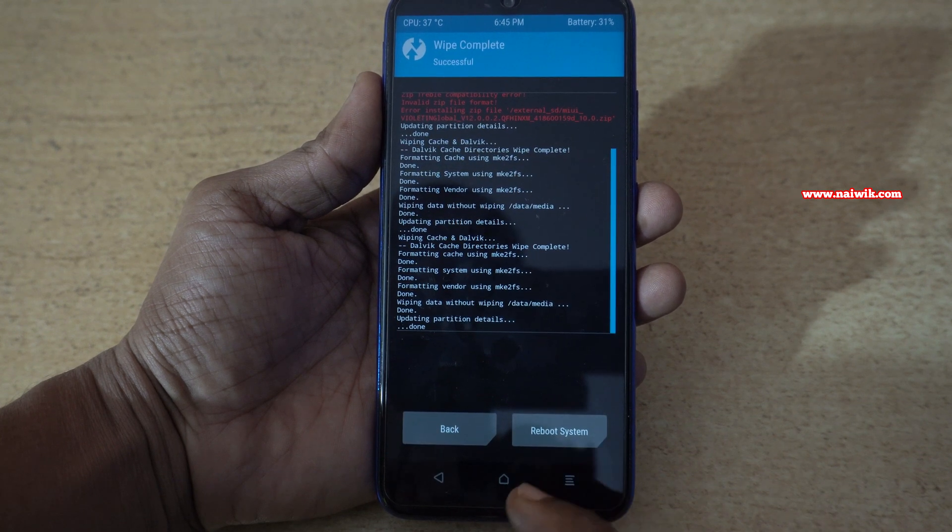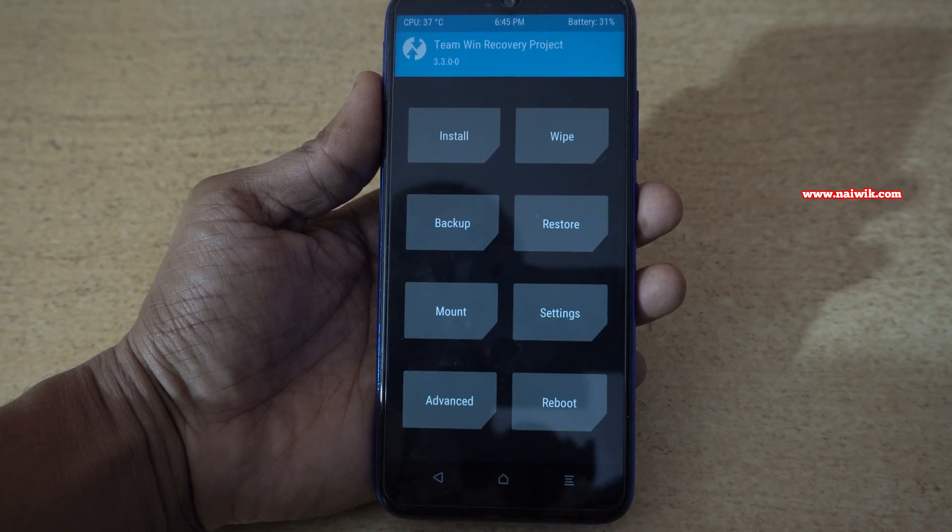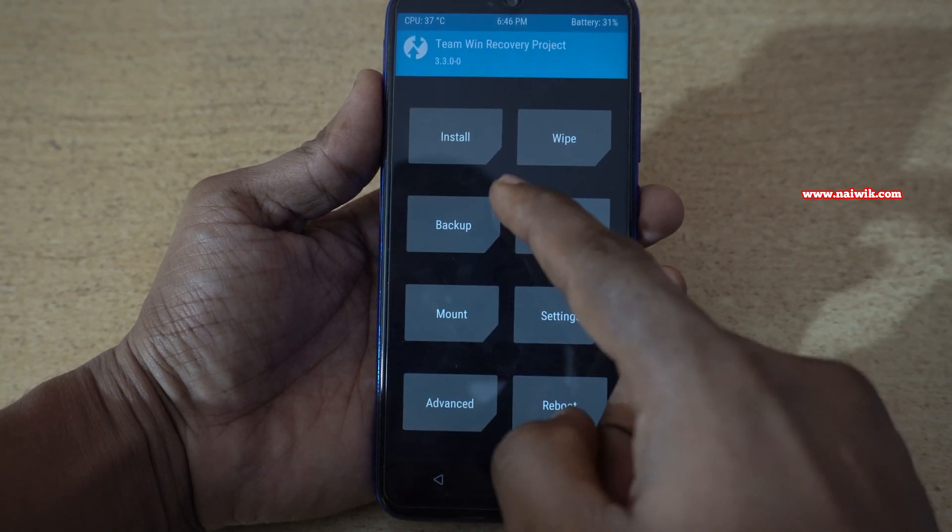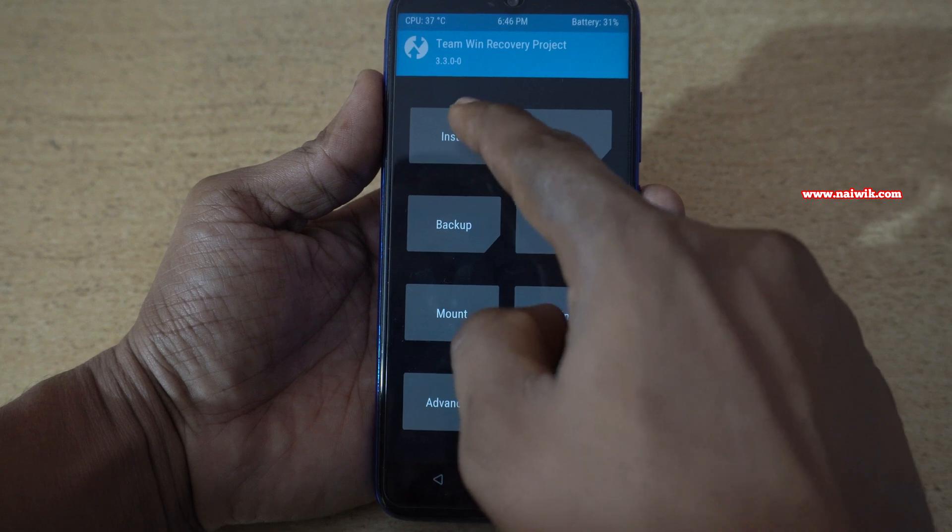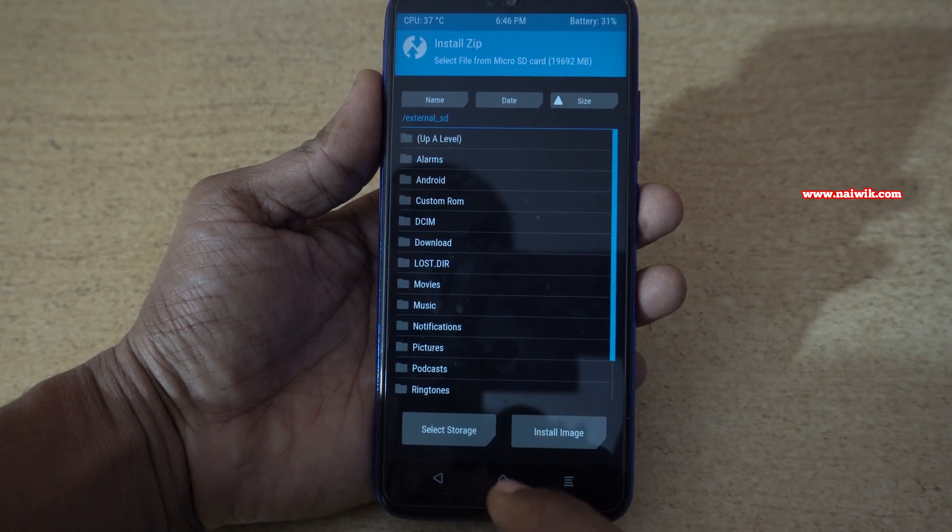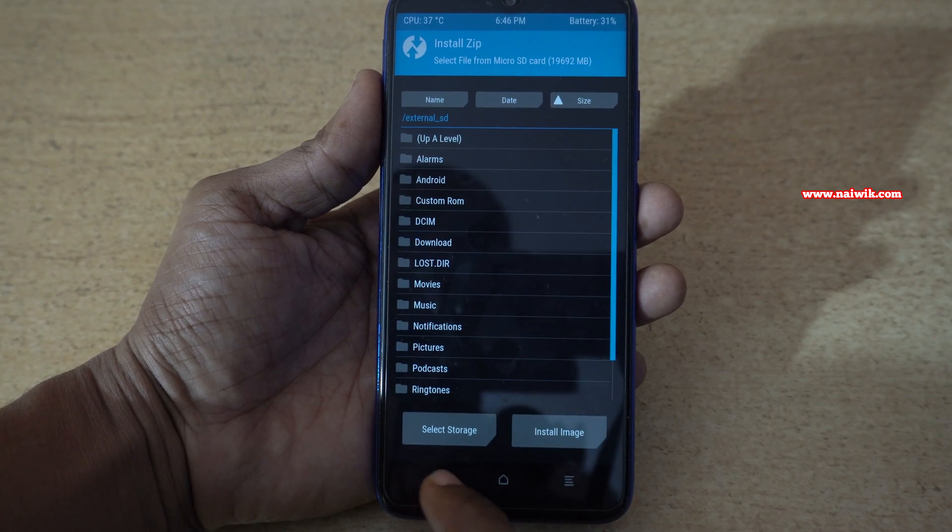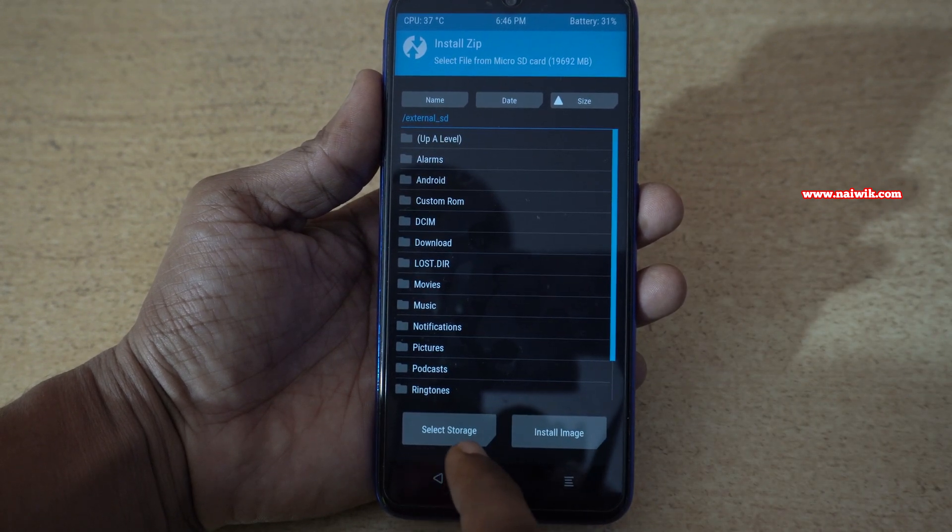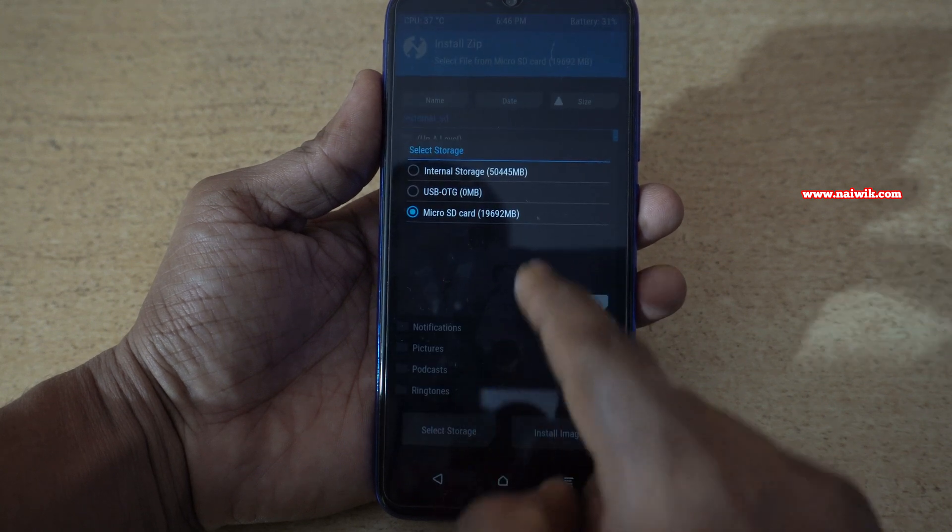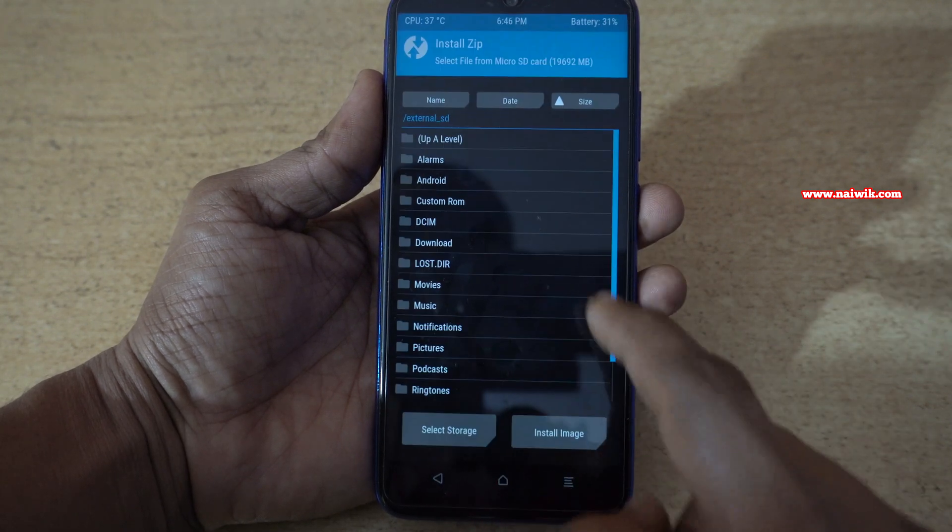After doing that, go back to home screen and you need to click on install. Make sure that you have selected the SD card. To check it, you need to click on select storage and select your SD card.